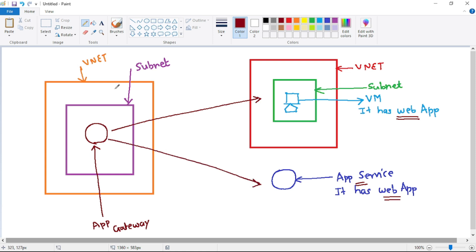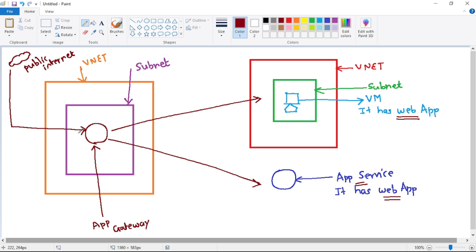First, a user will access our Application Gateway from the public internet, so the request will come to this Application Gateway. Since we are accessing it over the public internet, we need to configure something called a front-end IP, and most probably it will be a public IP. This front-end IP allows a user from the public internet to connect to our Application Gateway — that is the first step.